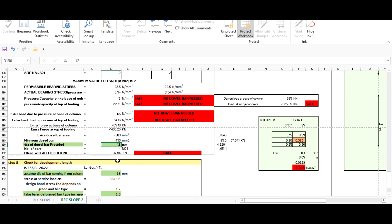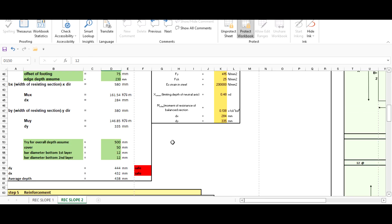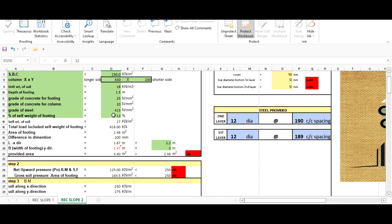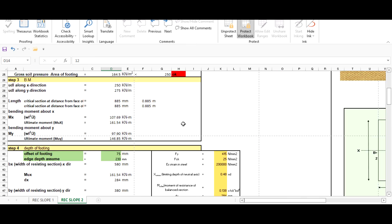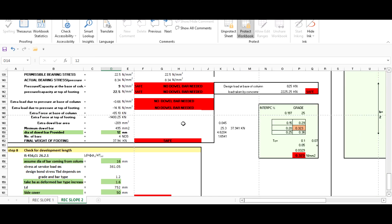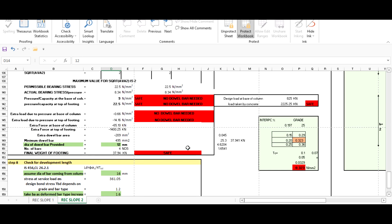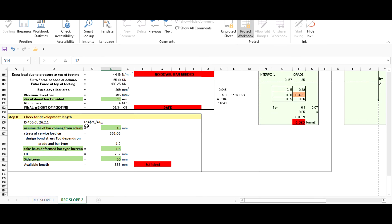The final weight of footing is coming as 37.94 kN, which is safe. This depends on the self-weight percentage we set at the start (12%). If self-weight is less, it may show 'not safe' and you need to increase it. According to our provided dimensions, the final weight check is safe.